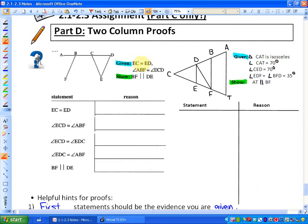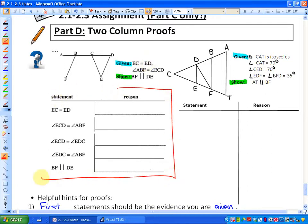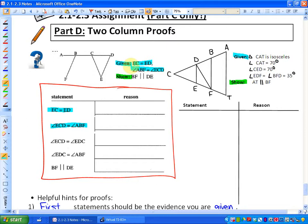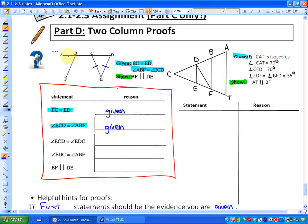We are given that EC is equal to ED. The first two things in the proof are the evidence we're given, and as stated in the helpful hints, you always state what you're given first. The reason is that the evidence is given to us. You also want to add that to the diagram — EC equaling ED means I'll put a tick mark on each one. Next, we're stating that angle ECD is equivalent to angle ABF, and that is also given to us as evidence.